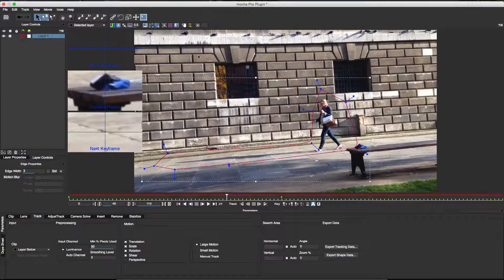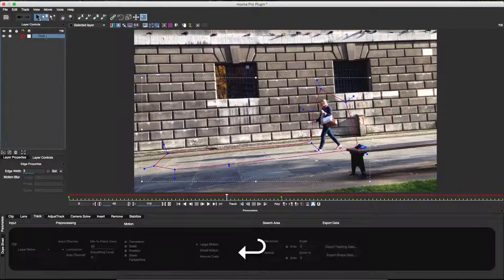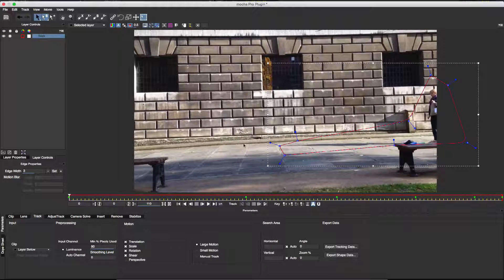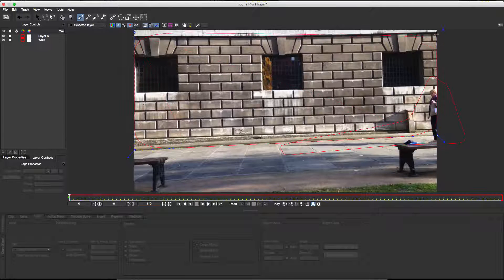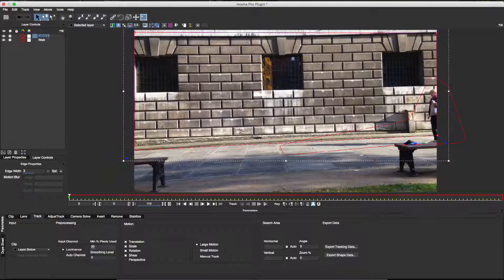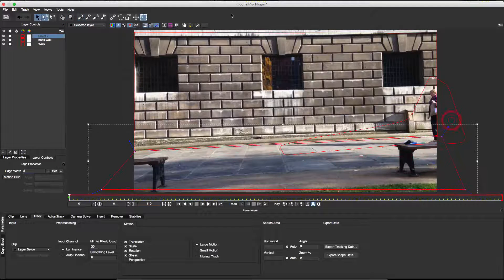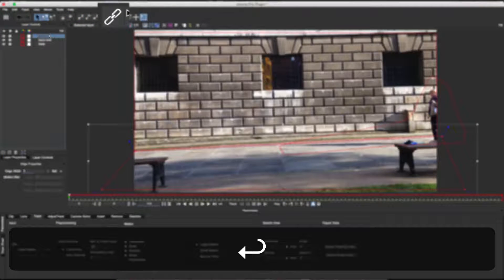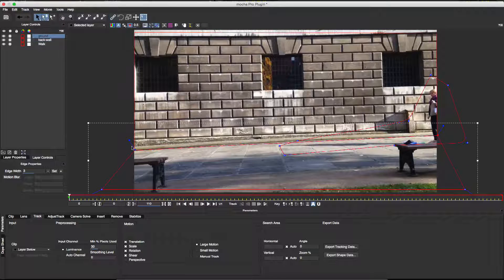Now I need to track the background planes. There are two distinct planes here — the wall and the floor — so I'll create separate X-Spline shapes for each. Right-clicking and dragging a vertex relaxes or straightens all vertices on a shape. Now I'll select the Link tool and drag a vertex on one shape to the corresponding vertex on the other in order to join them seamlessly so there are no gaps or overlaps.